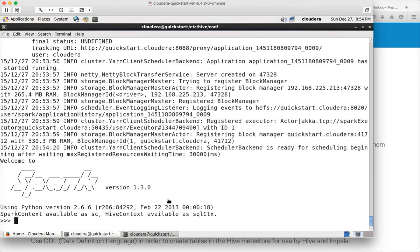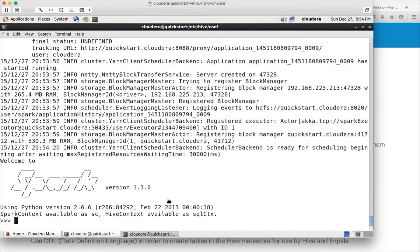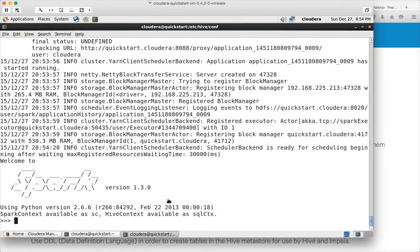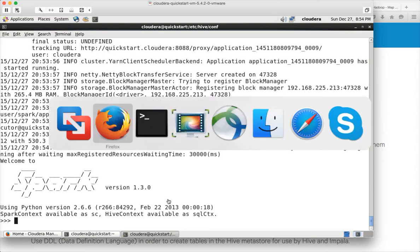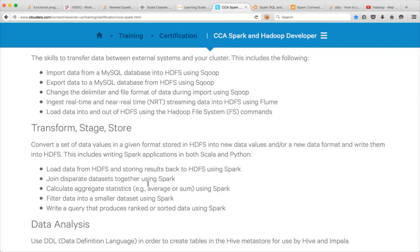Once you have a Spark program or a Python program, you have to submit as an application. Those things will be covered as part of the next video. For now, you can either use PySpark or Spark shell to get into the command line interface. You can either use Python if it's PySpark and Scala if it's Spark shell to run the commands or execute scripts to process the data which is covered as part of the certification.